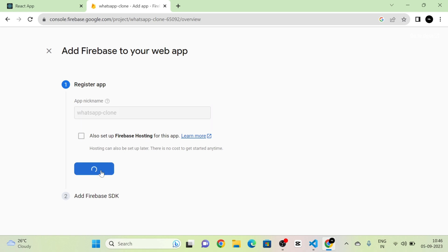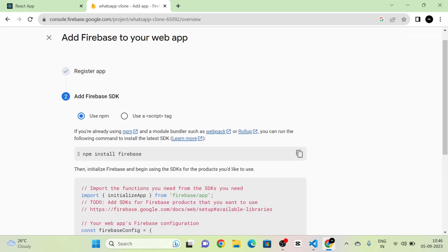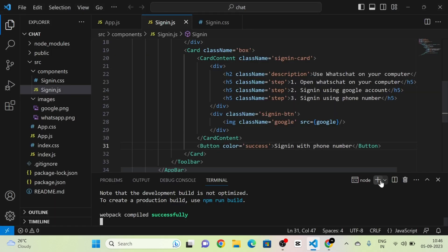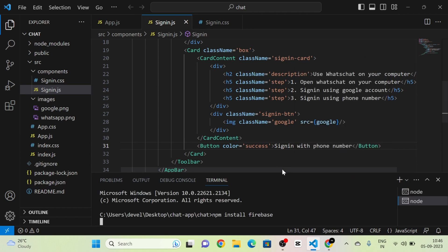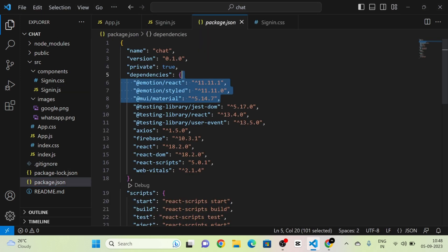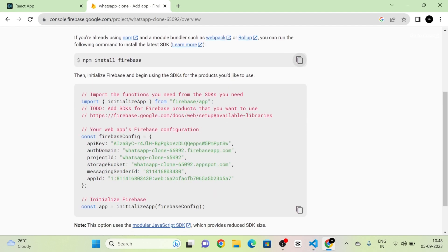As a second step we can see that we have to install Firebase into our project. Since I am using npm, we need to run npm install firebase. I am going to copy this command and run it in a new terminal. Firebase will now be installed into our project, and you can see that in the package.json.